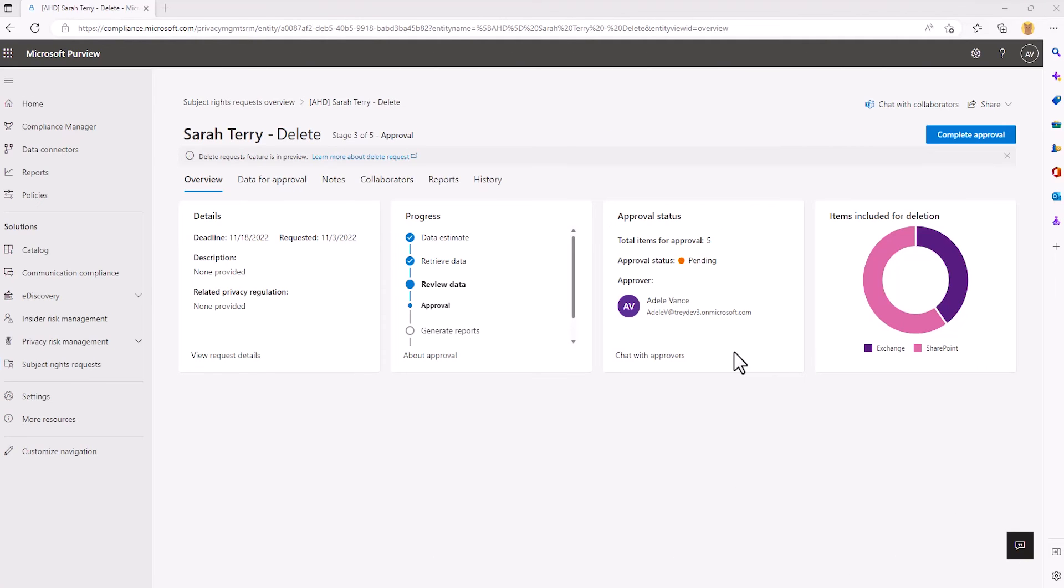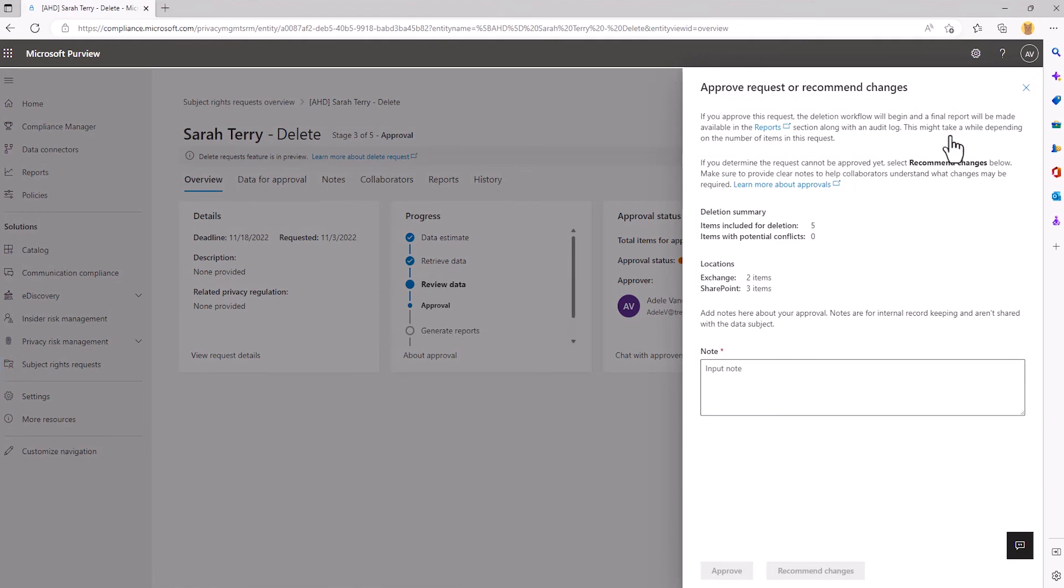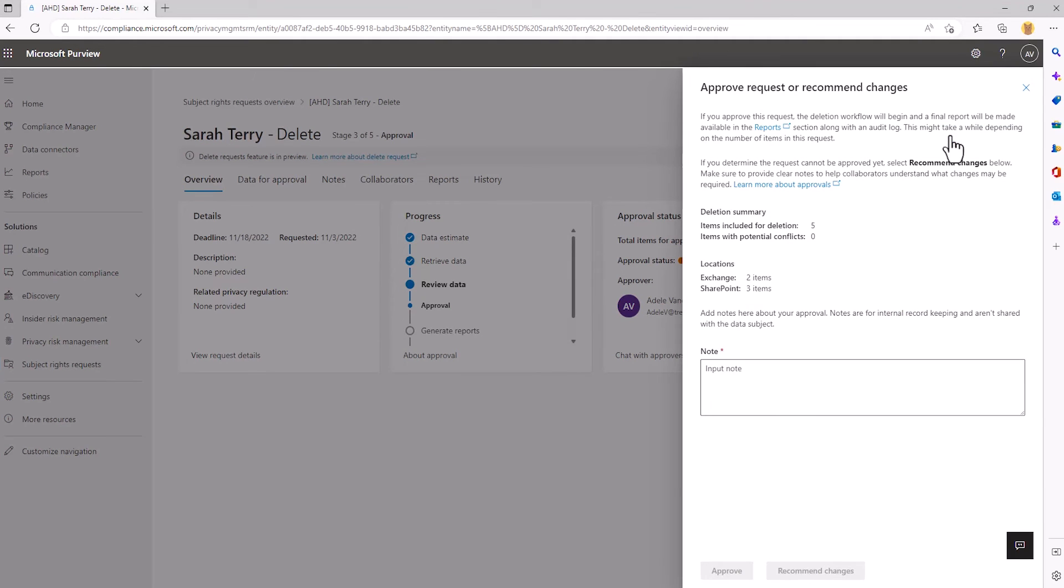Once the request is ready for approval, you have clear visibility on who the request approvers are and the status. The approver does have the opportunity to recommend changes if they cannot approve the request as is. Otherwise, if all looks well, they can go ahead and approve the request, which will allow the delete workflow to start.